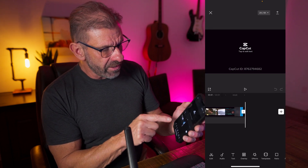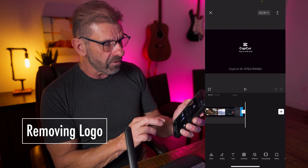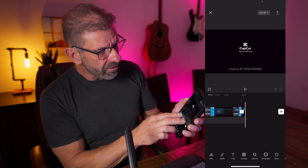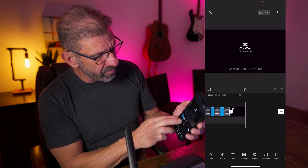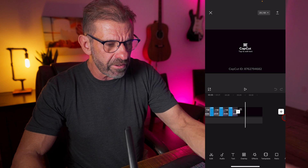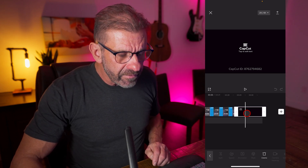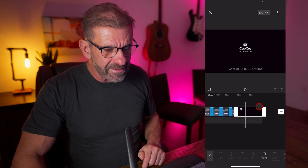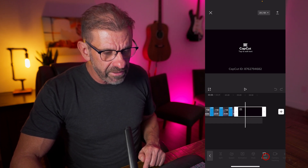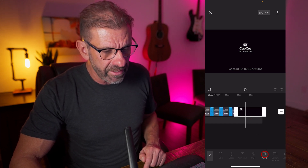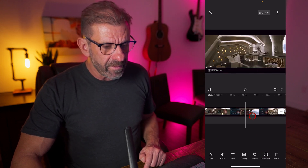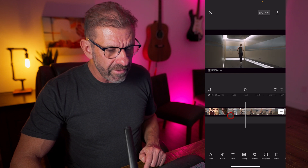This brings us to the CapCut logo, which you can see right there. Most people don't want it, so all you do is click on it — you know it's selected because it's highlighted with a white box around it. Then down here we just click delete, which conveniently appeared as the option we actually want. And the CapCut logo is gone forever.